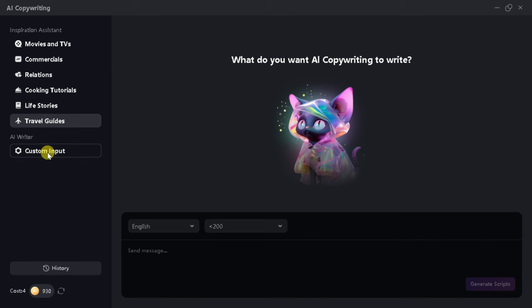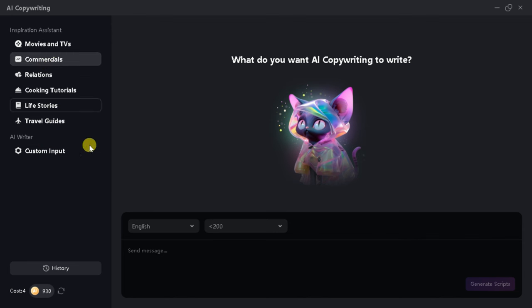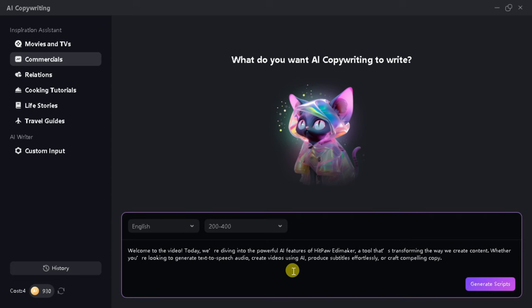Whether you're a marketer, blogger, or social media manager, this tool will save you time and boost your creativity. Let's open it and type our prompt here.